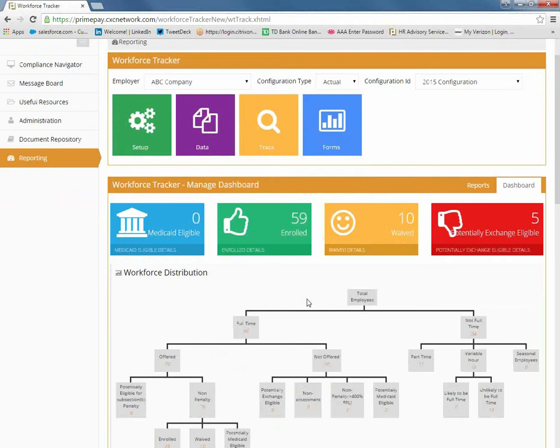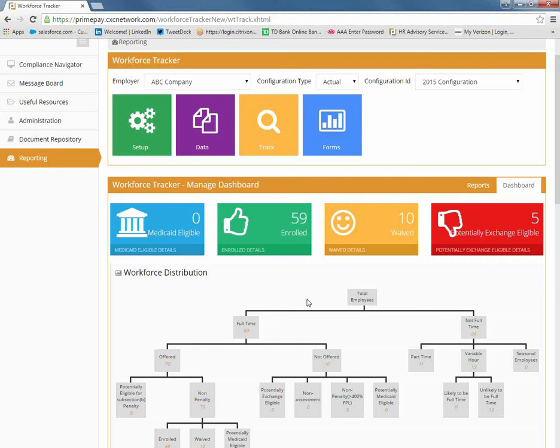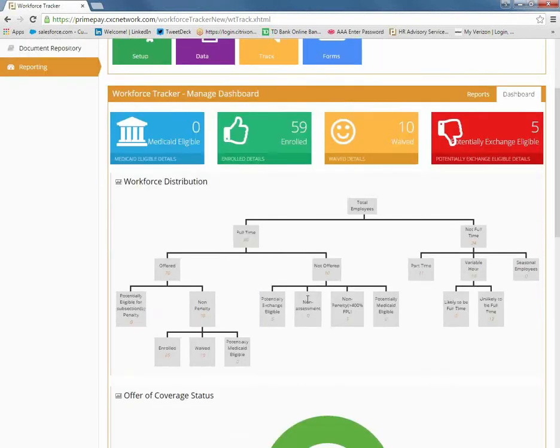The four snapshot views at the top include which employees are Medicaid eligible, total number of employees enrolled in your benefits, the total full-time employees who waived benefits, and an alert to reflect if any full-time employees not enrolled in coverage may be exchange eligible.